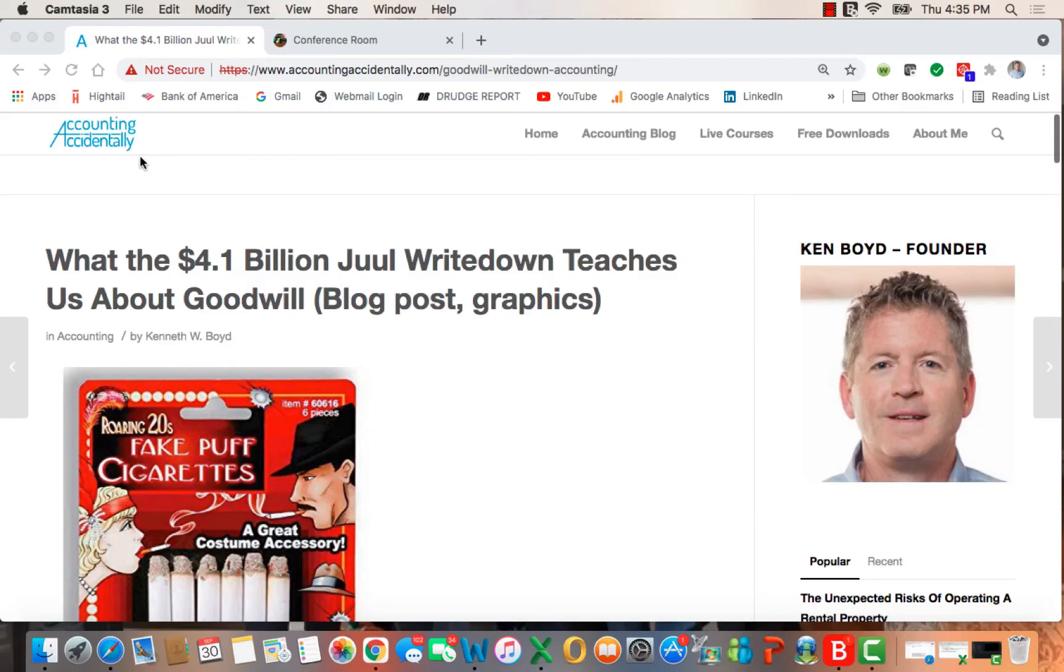Hey guys, Ken Boyd with the Accounting Accidentally website where you'll find over 500 blog posts and links to over 350 of my YouTube videos here.